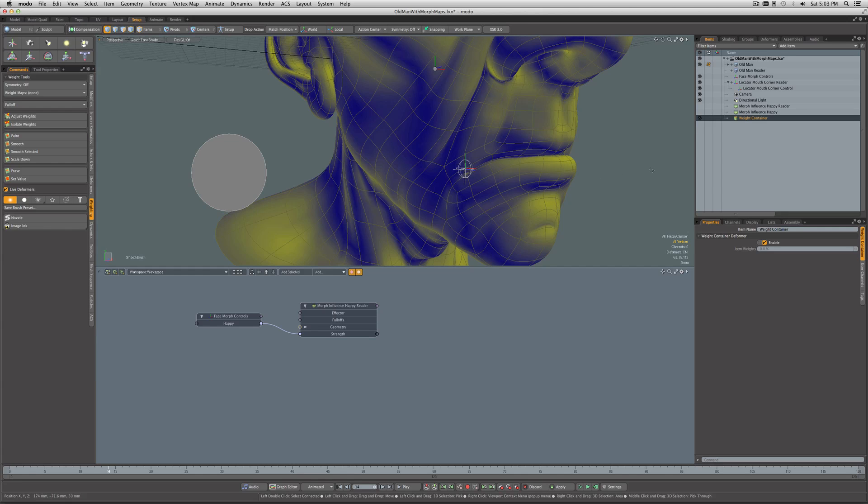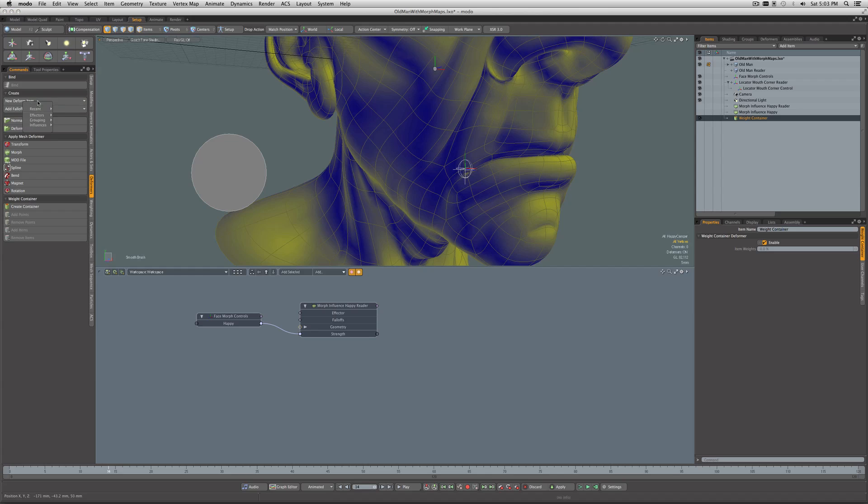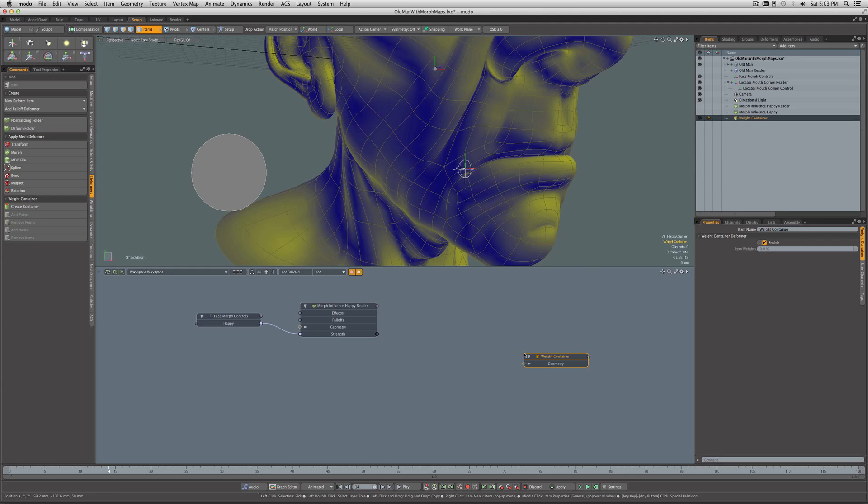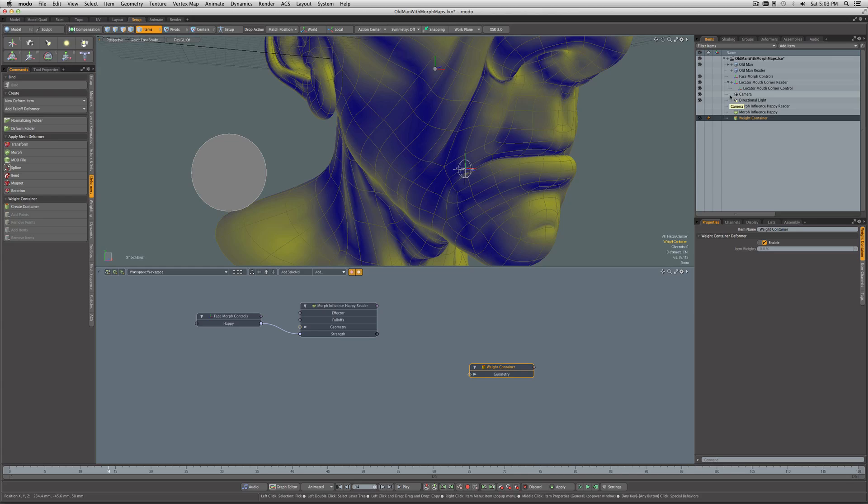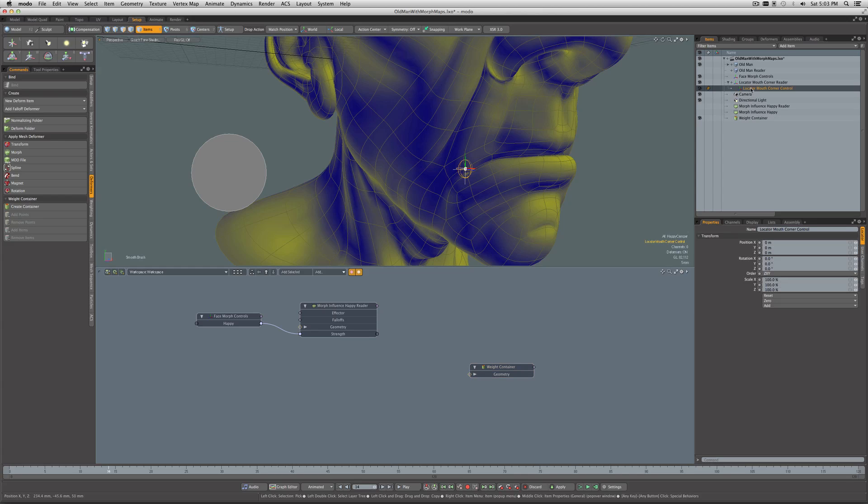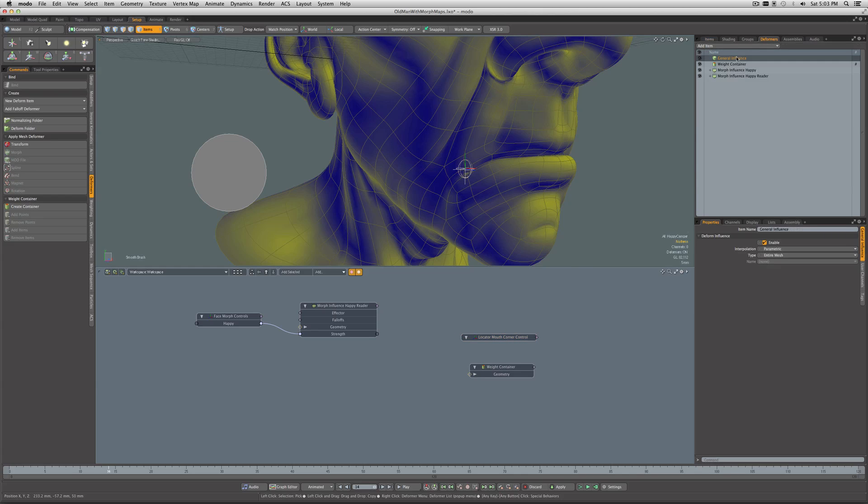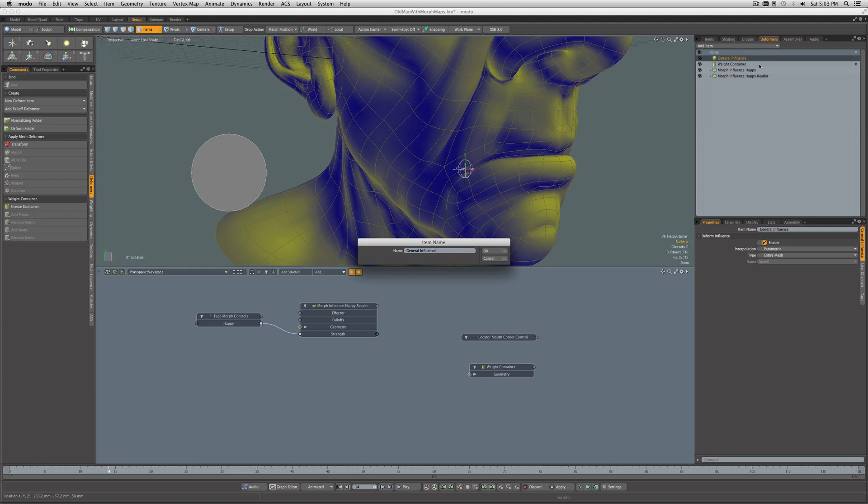The last thing that we're going to want to do is create a—under Deformers—a new deformer of General Influence. Let's start rigging this stuff up. We'll take the weight container, drag it down into the schematic, take our Locator Mouth Corner Control, the one that's the child of the reader, bring it down here, and go over to the Deformers tab. We've got the general influence we created. I'm going to rename this as General Influence Mouth Corner. That's better.